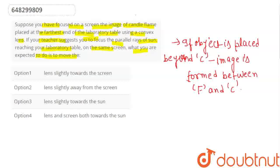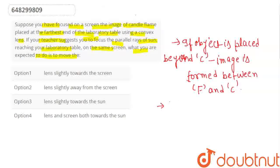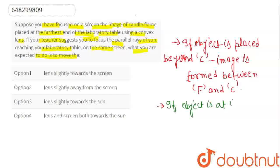Because, where is the sun? Where is the sun? Where is the infinity? If the object is at infinity...